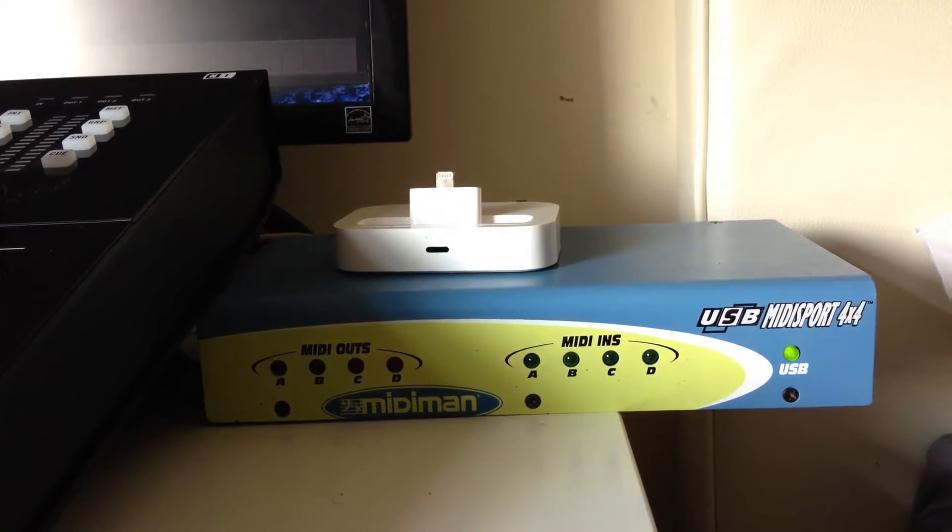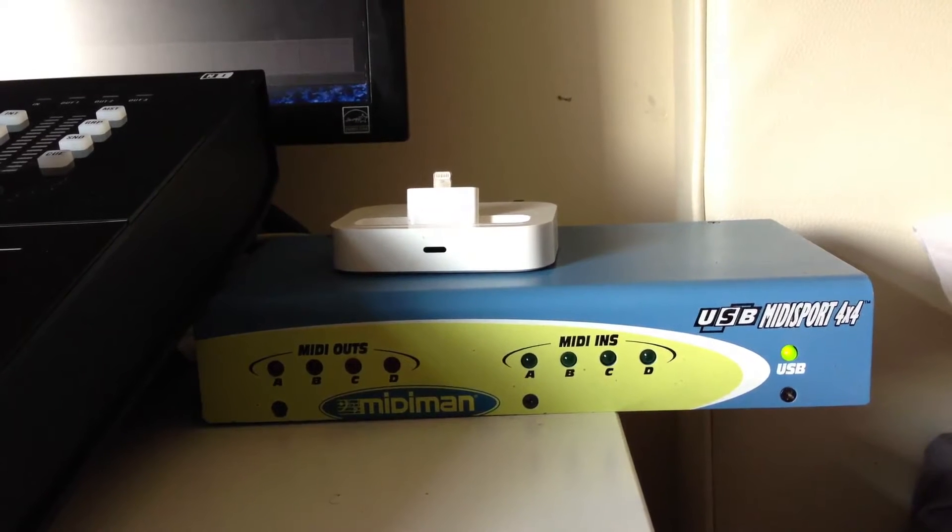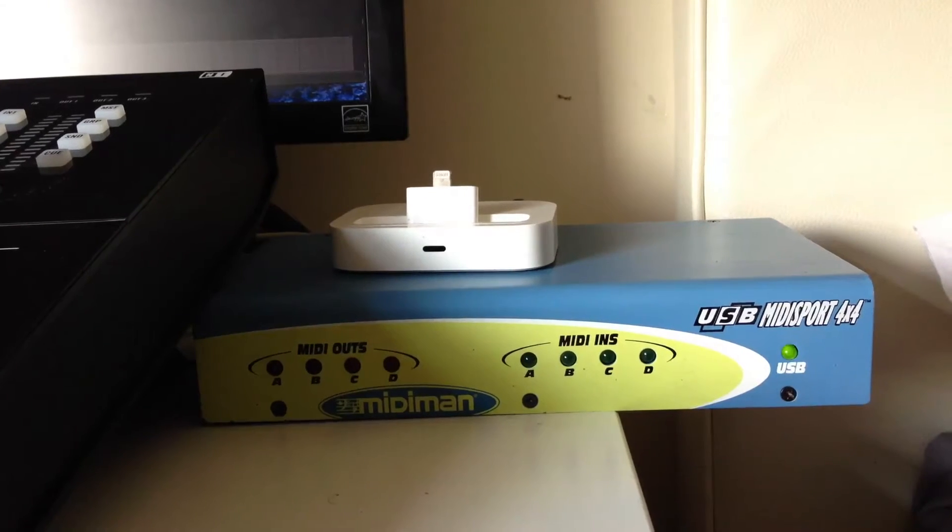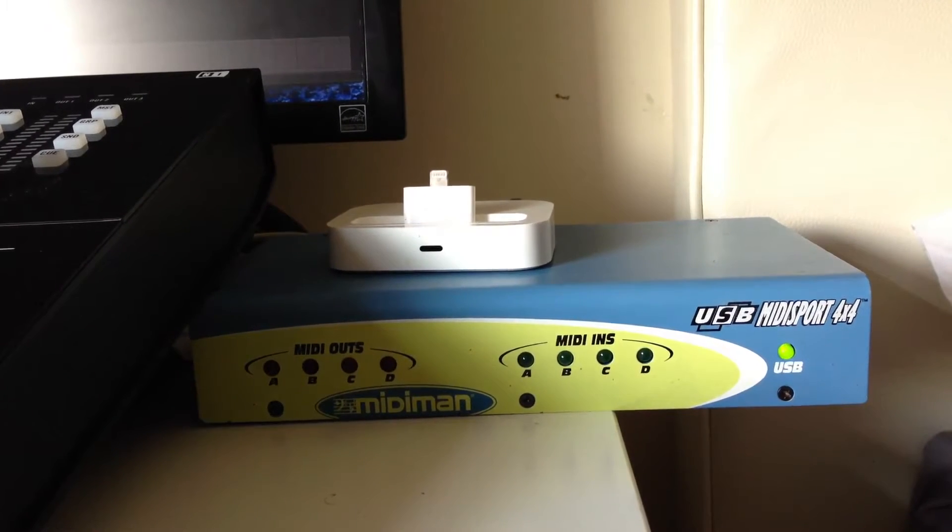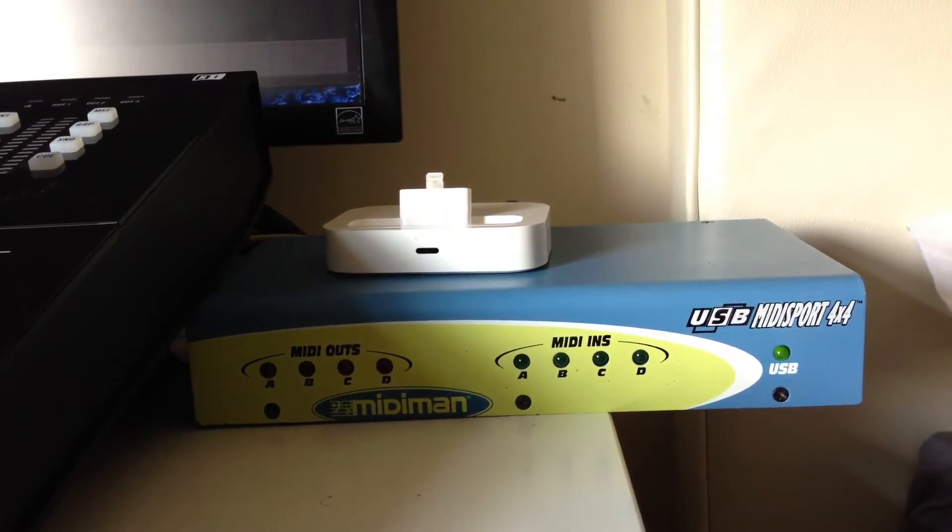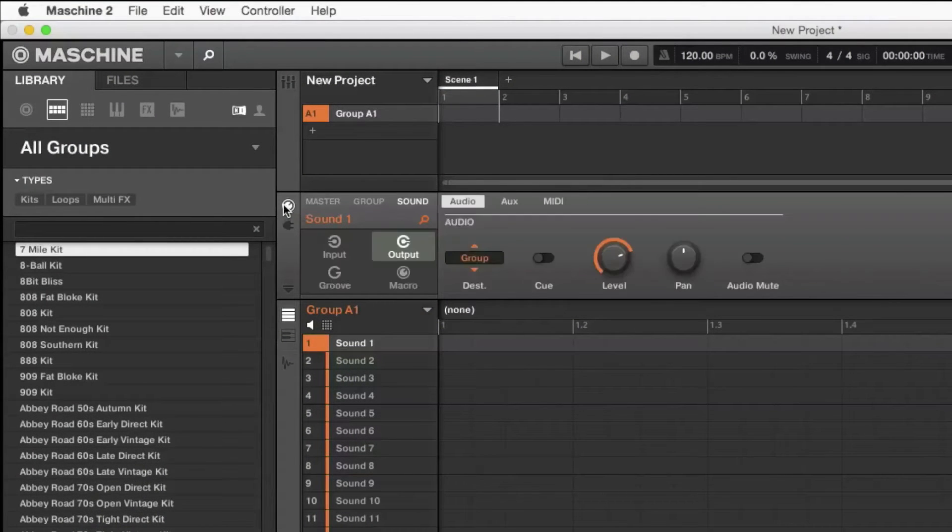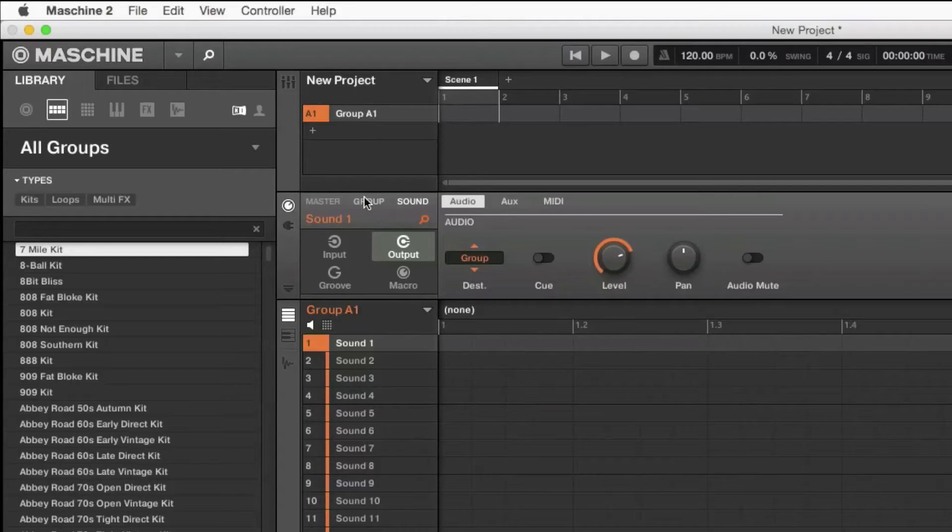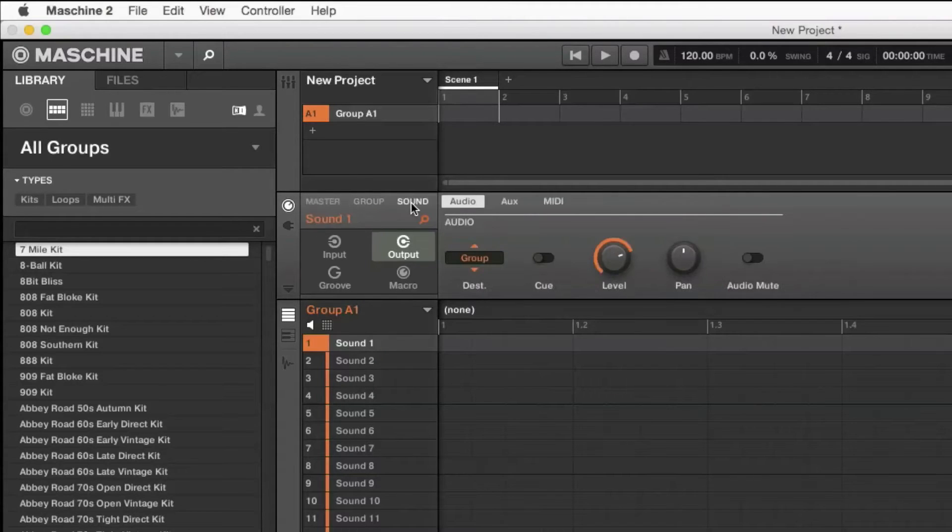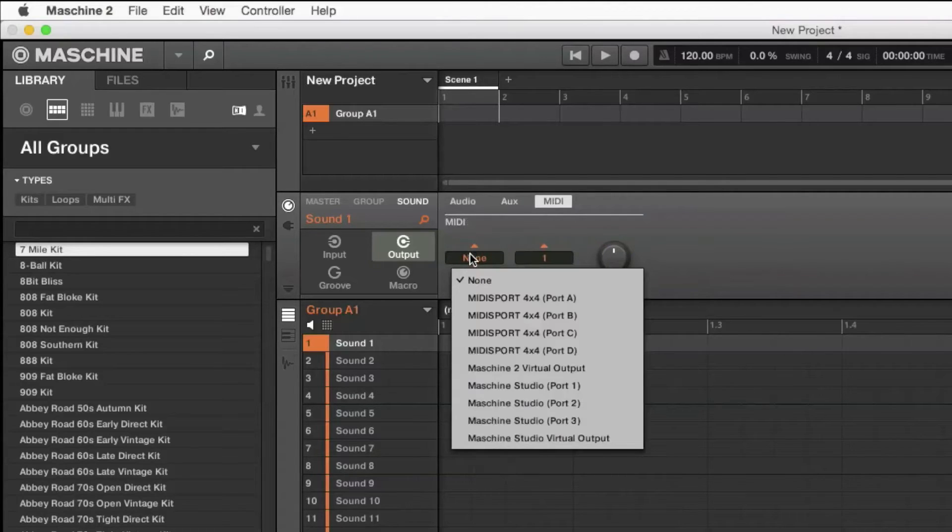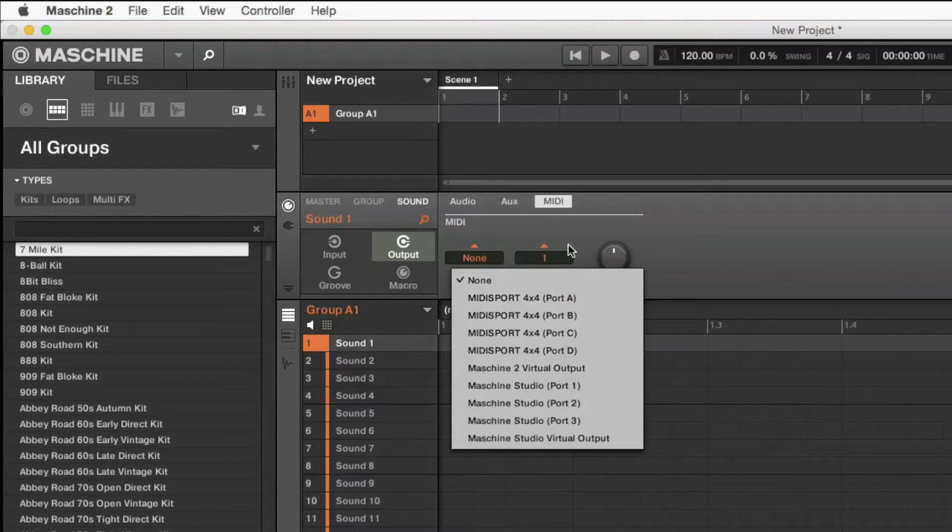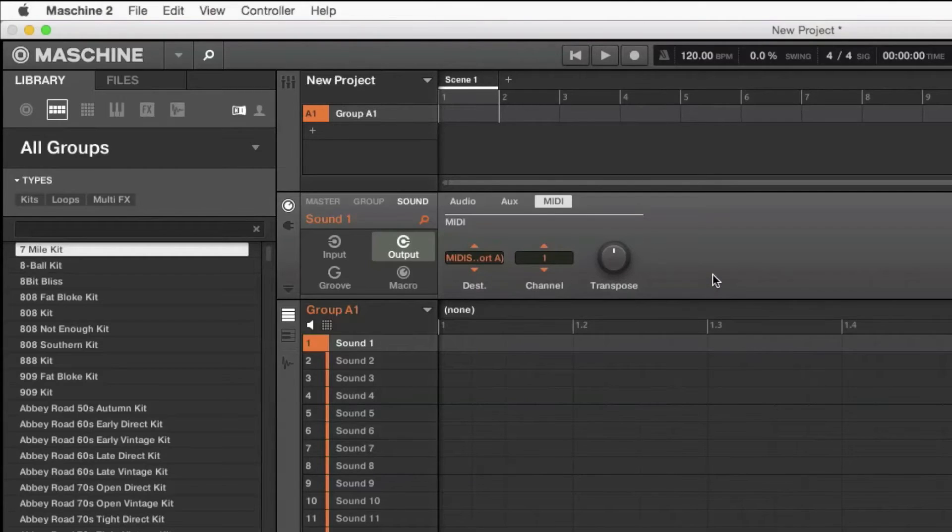It's pretty easy to set up. You just need to go to channel, make sure you're not on group or master but on sound, and make sure you're on output. Then go over to MIDI, then select the destination. I'll select Port A because that's where my top synth is - it's a Novation A Station and it's on channel one.